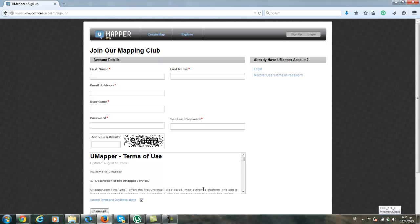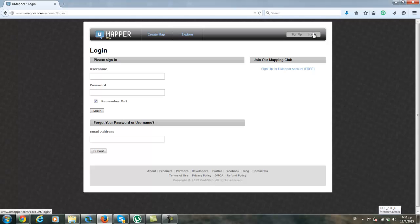Your account has been created. As I have already an account, I will go to login.